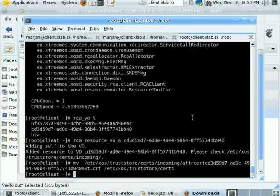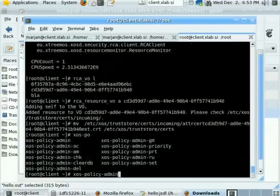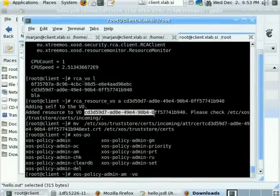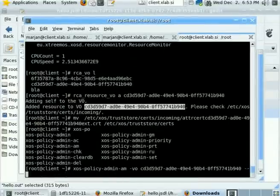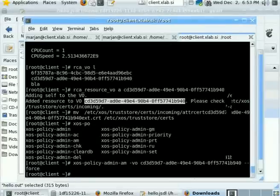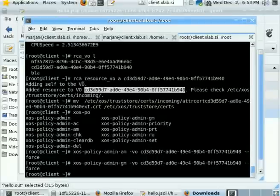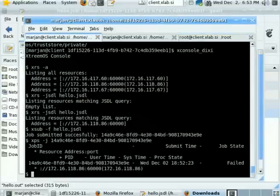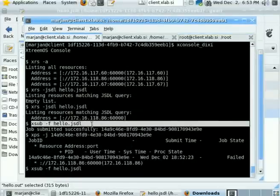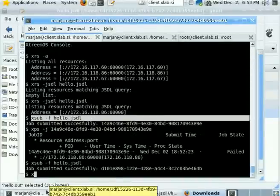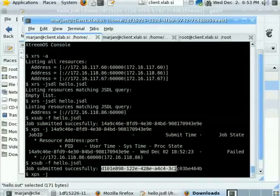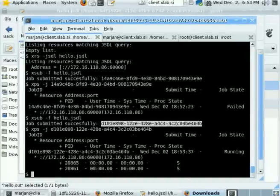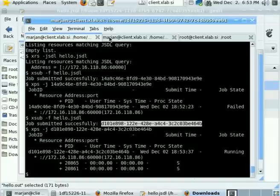So we have to ensure this as well. Namely, we have to add the account mapping and group mapping policies for this VO. We do this by two similar commands for account mapping and group mapping. Then submit the job again. Let's see if it's running now. Yes, the job is running.